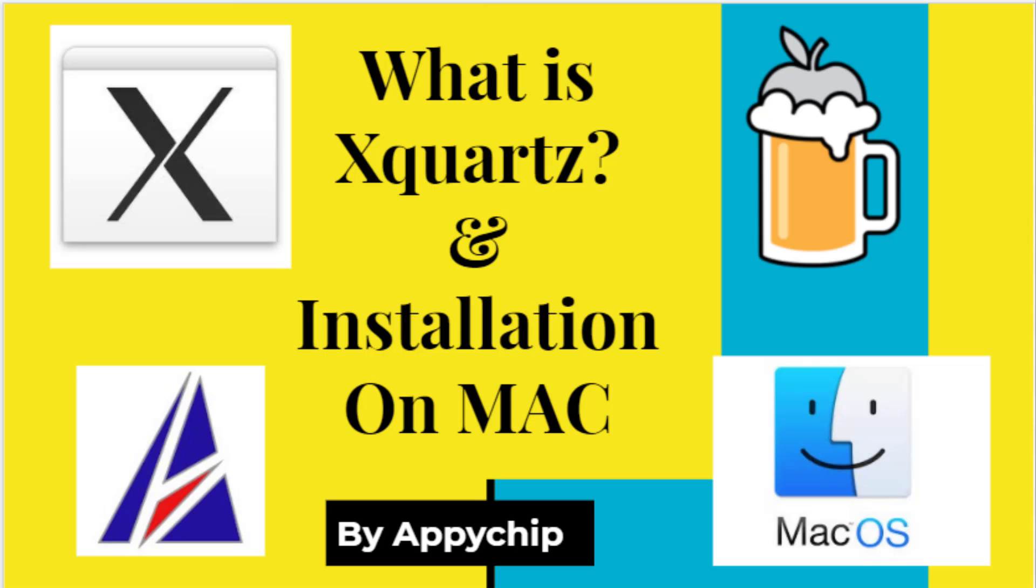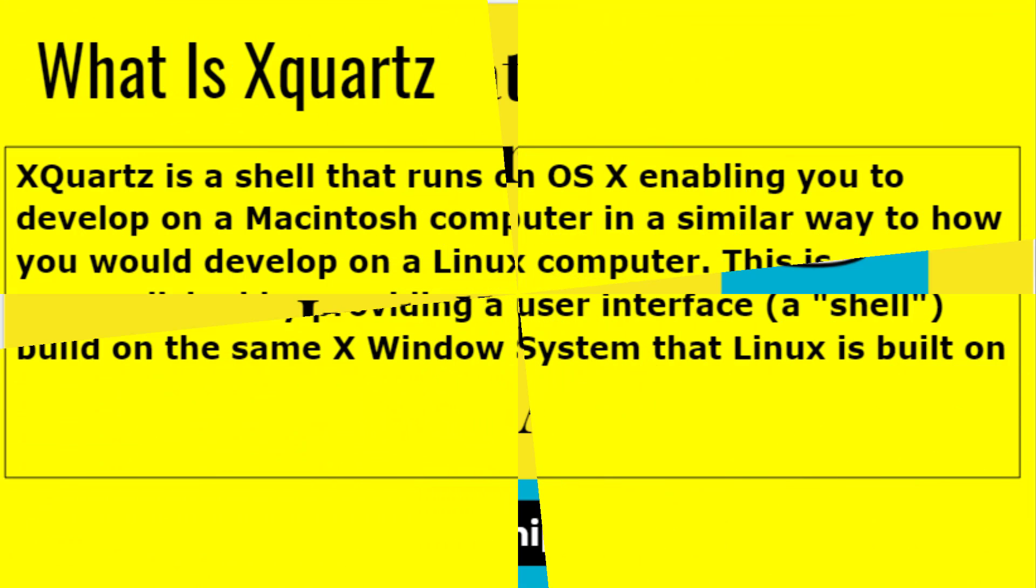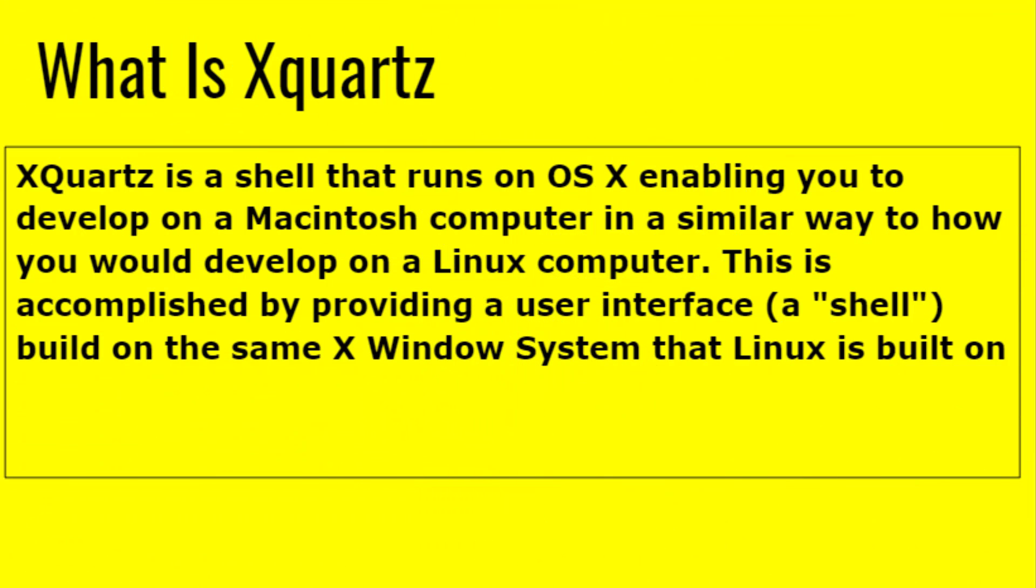Hello viewers, welcome to our channel Appychip. In this video we're going to see what is XQuartz and how to install it on Mac. You can use this method for Mojave, Catalina, Big Sur and other OS variants. So first of all, let's see what is XQuartz.